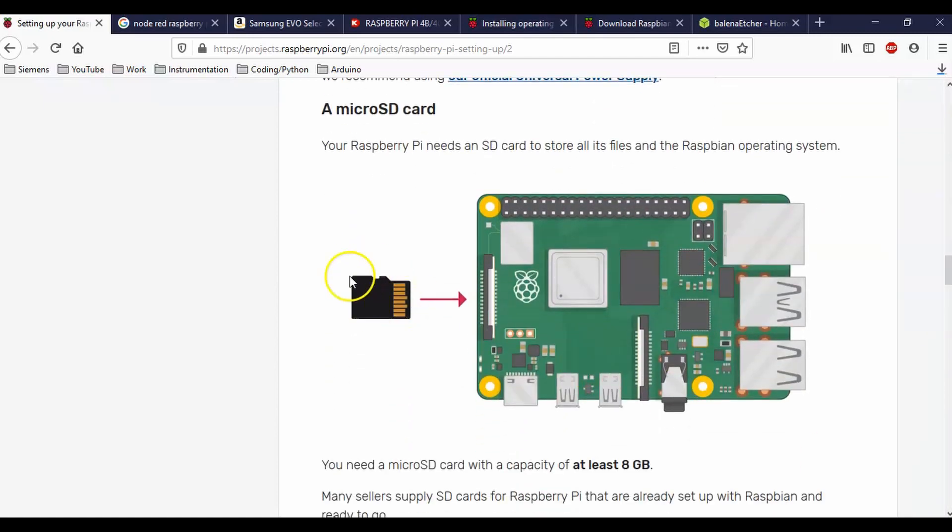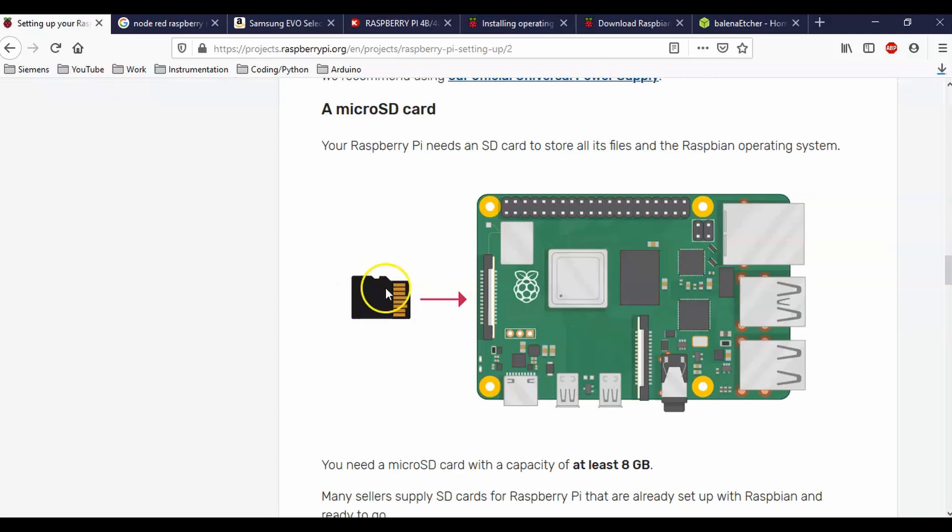So this micro SD is going to hold what's called the Raspbian or the operating system. So it needs at least eight gigs in order to hold that. Then if you go for the 32, then it'll be able to hold videos and all kinds of stuff like that.